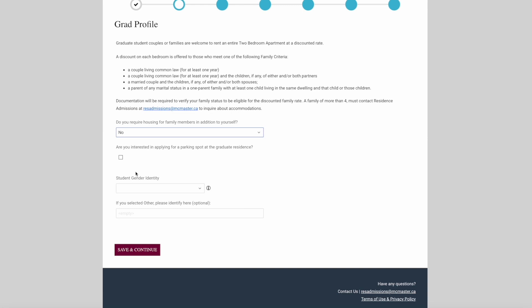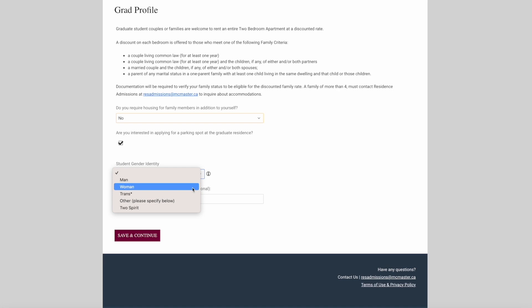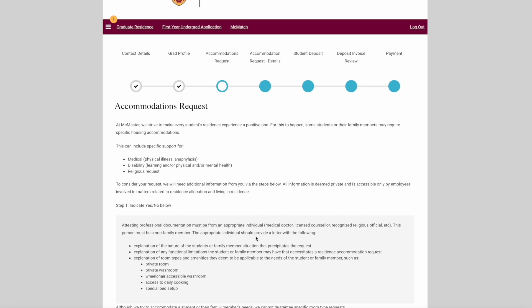If you are interested in applying for a parking spot at Ten Bay, which please note is not included in the price of rent, indicate that here. Please indicate your gender identity. Then, when you're ready, click save and continue.